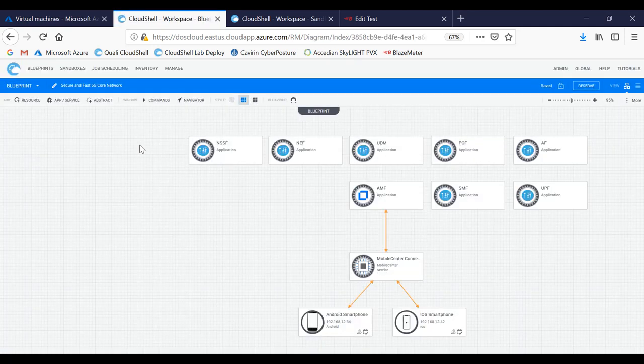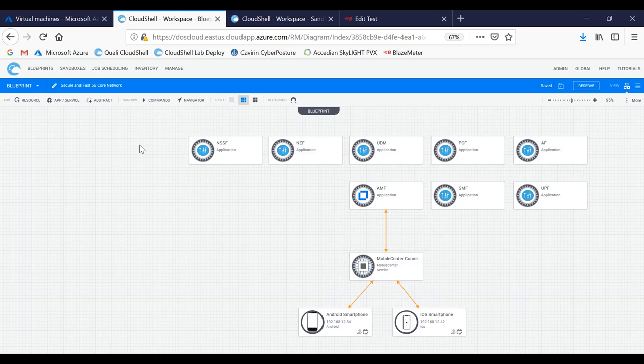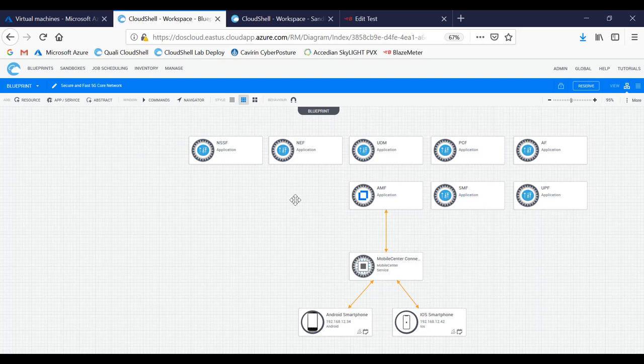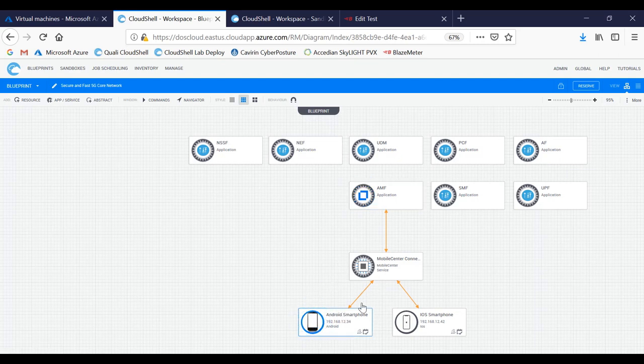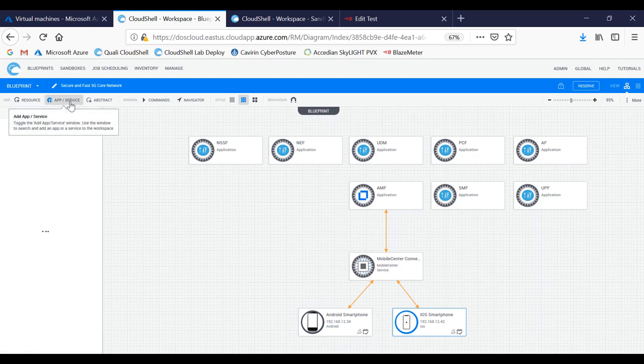In this environment, we have the various network components that make up the 5G core network, like the network slice selection function, policy function, and session functions. We also have the mobile center controller, as well as the mobile center connector in a remote lab with physical devices. These can actually be reserved as the endpoints.